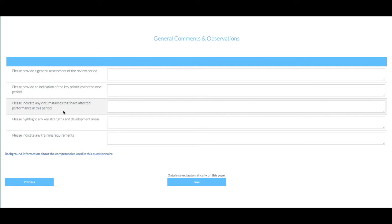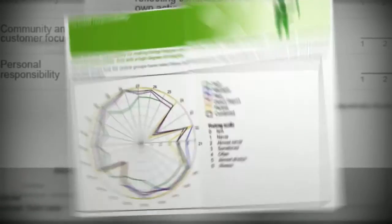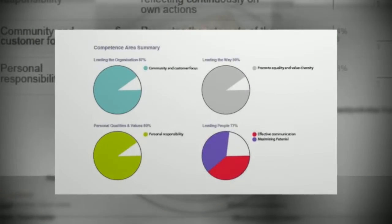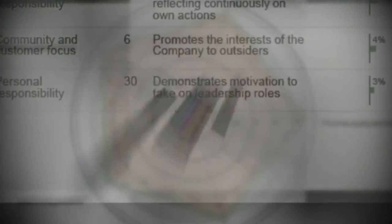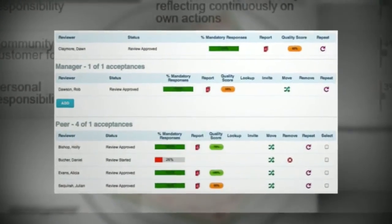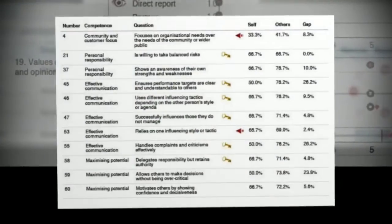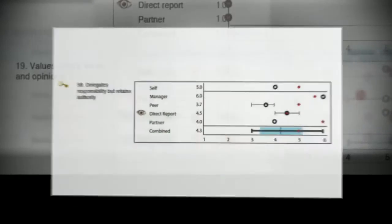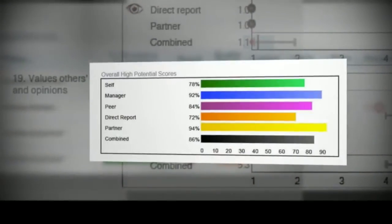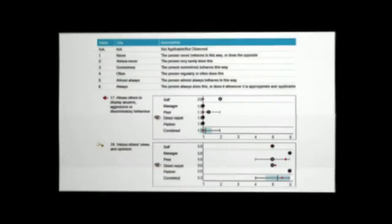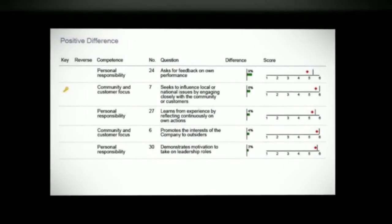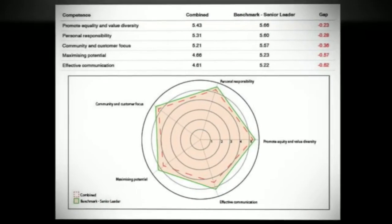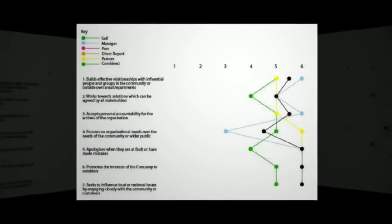Once the reviewer has completed, they press the save button and the software automatically checks that all mandatory questions have responses, and if so, the data is committed as final and complete. And then, once all feedback has been provided, you get to choose what goes into the final reports from all these great graphics and analytic insights. With Talent360, you have both the simplicity and power to make a real difference with your 360 degree review programme.